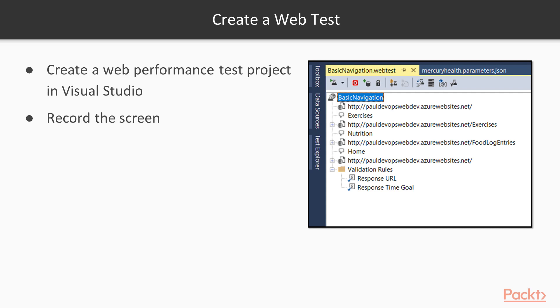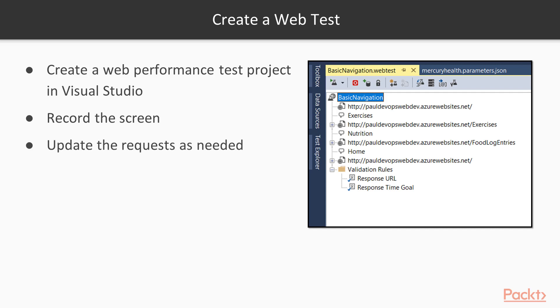Then you record the screen. There's a recorder that's plugged into IE that you can use to record the screen. Now if the recorder doesn't show up when you're running IE, it could be disabled. So you want to go into your settings and check it out and make sure that it's actually enabled. I'll show you where we do that in the demo.